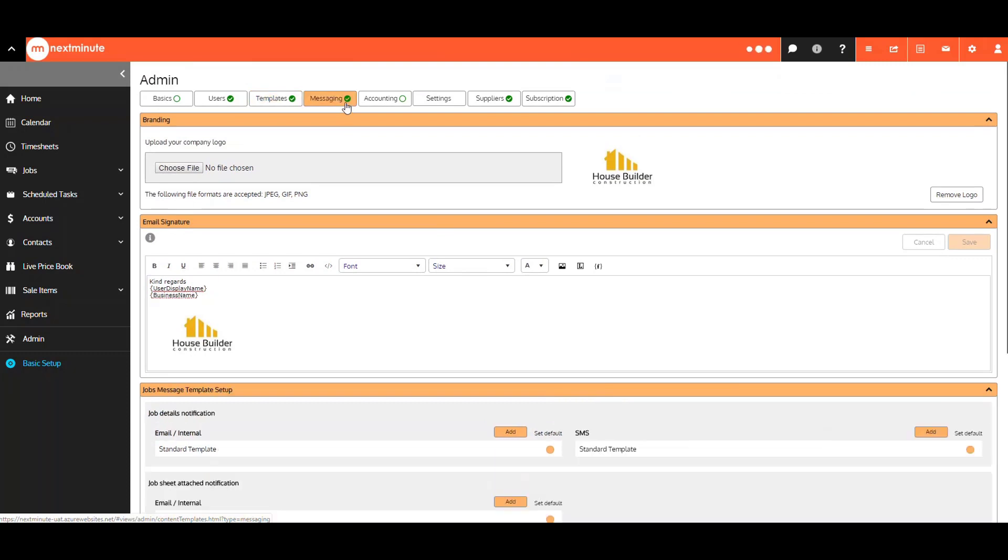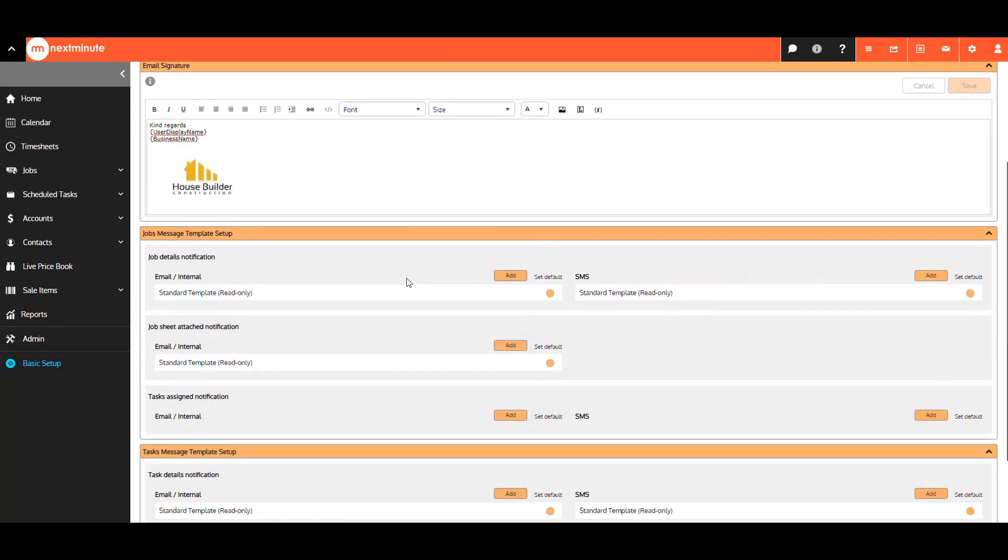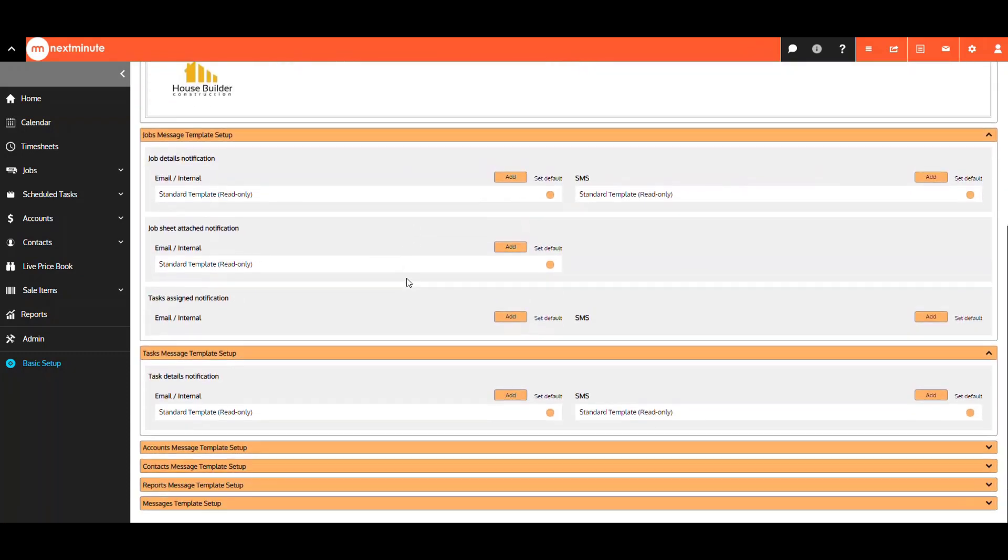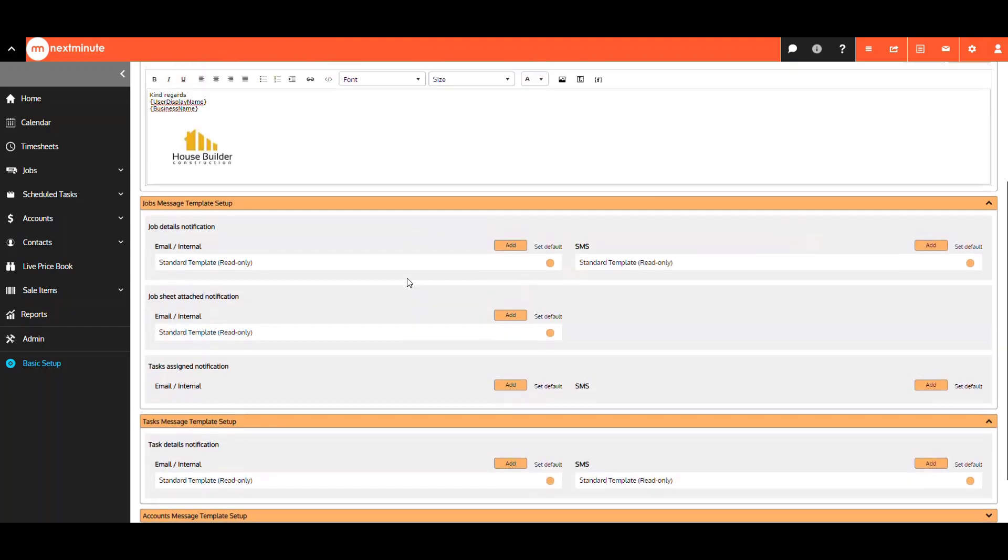Next, we have the Messaging tab, which is where you can also upload your logo and email signature. The Messaging tab includes your jobs, tasks, accounts, contacts, reports, and message templates set up.